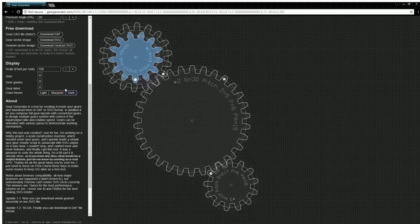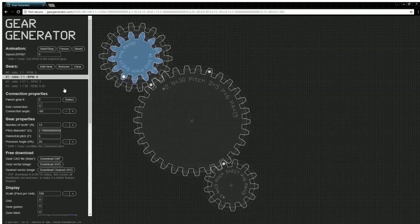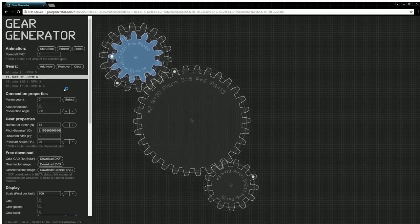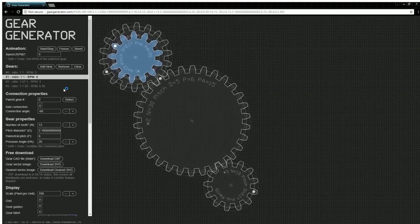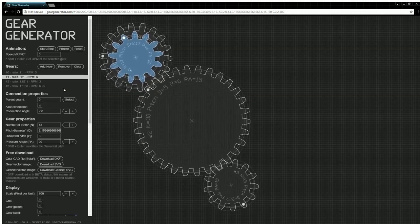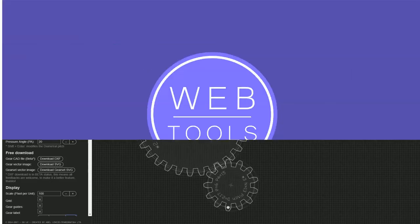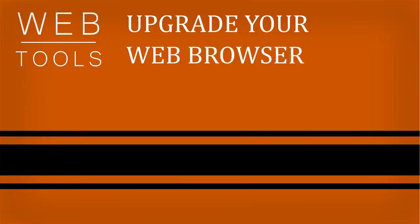So that's geargenerator.com. There's a link below in the description. Be sure to let us know if you liked the video, and don't forget to tune in again next time.